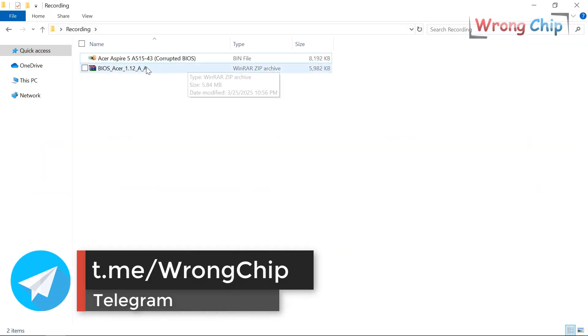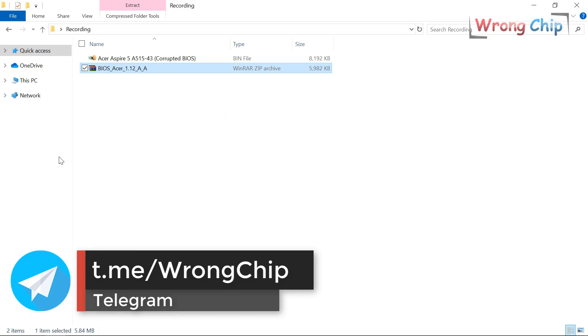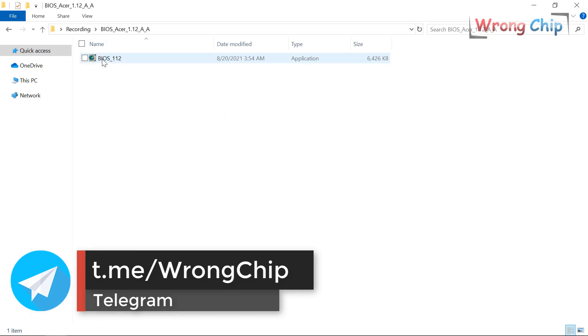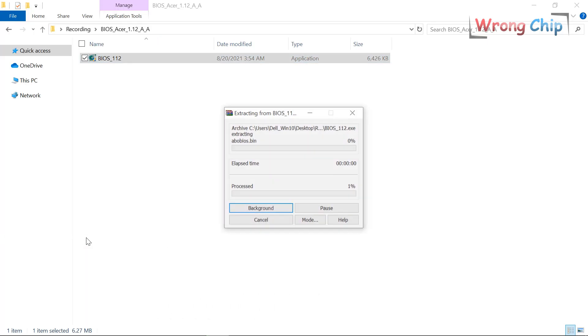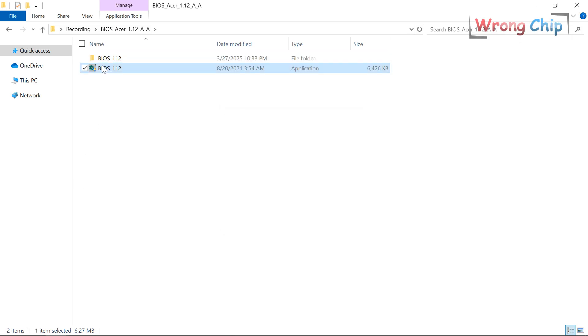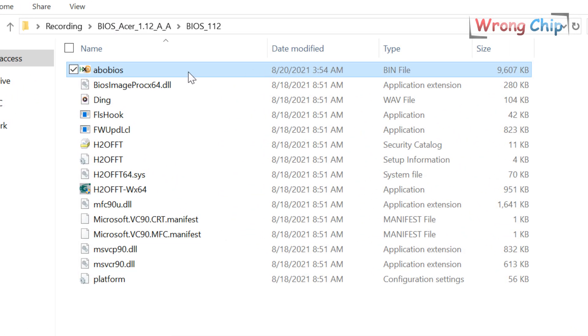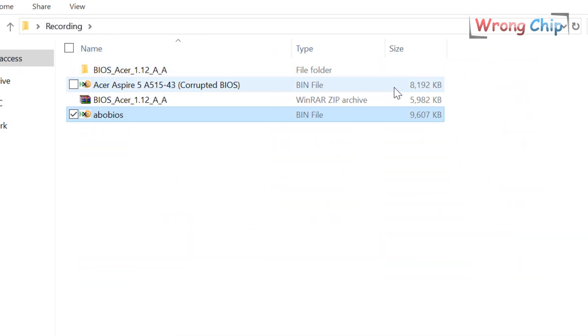Extract this file. Extract this one too. Here we got a binary file, but as you can see, it is larger than our original file.